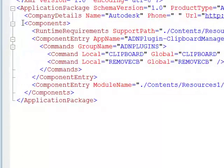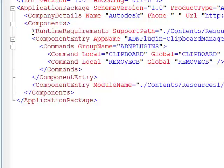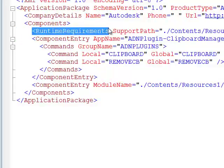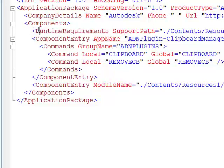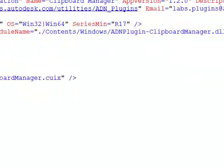After the CompanyDetails element, you can have one or more Components sections. Each component section contains, optionally, a set of RuntimeRequirements. If you don't specify runtime requirements for a specific component, AutoCAD will assume that plugin is compatible with it. But if you have limitations — maybe you're only compatible with AutoCAD 2012 — or if you have different files to support Windows 32, Windows 64, or Mac OS, you'll have different component sections and specify runtime requirements for each.